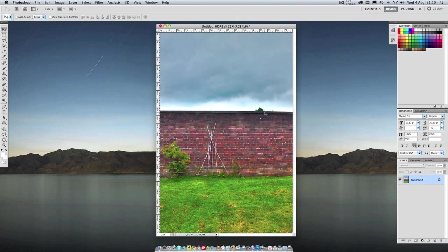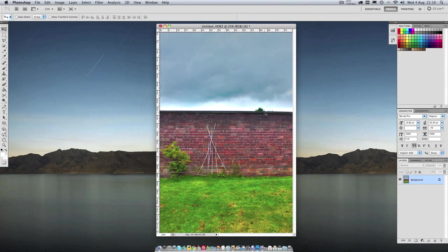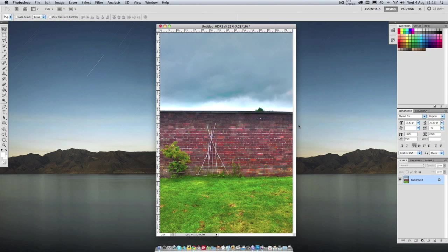So what HDR does is it combines three images, one correctly exposed, one two stops overexposed and one two stops underexposed to create a more lifelike image. It makes it look more lifelike because our eyes do this naturally so that we can see everything correctly.